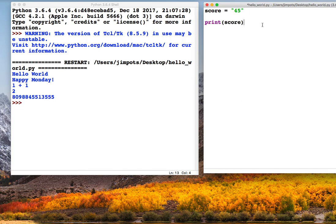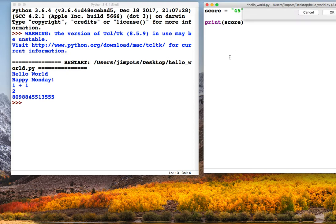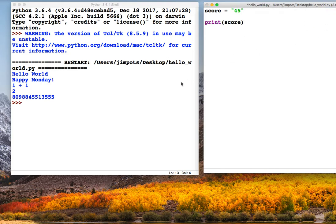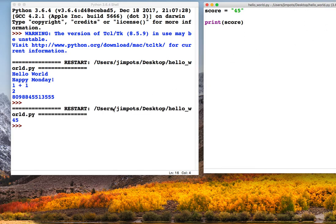So for example we could have something like this: print score. You'll notice it's not in speech marks, it's not a string, it's a variable, so I haven't had to use speech marks. So when we run this program we should just see whatever the variable value is, so 45.